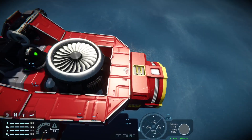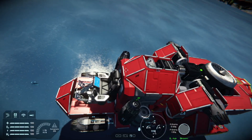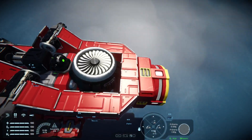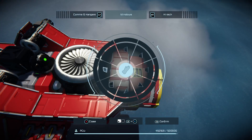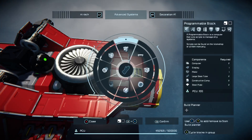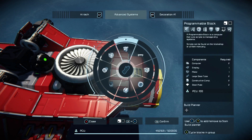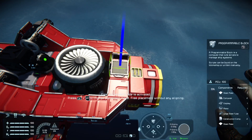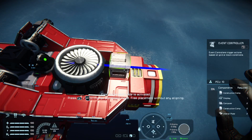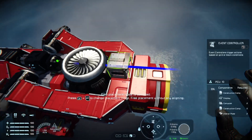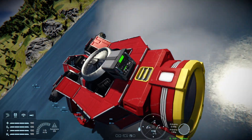We just need to place an event controller somewhere onto this grid. I'm going to stick it to the back here. You'll find the event controller right at the end of the programmable blocks. You can either cycle the blocks in the group by tapping 8, or just push up on the d-pad until you get to the event controller. We'll pop one down there like that.